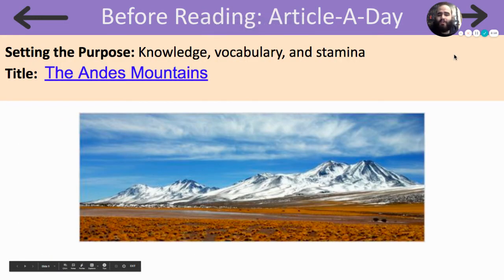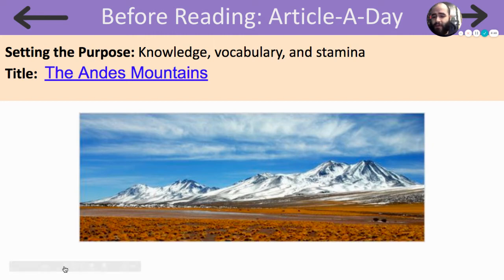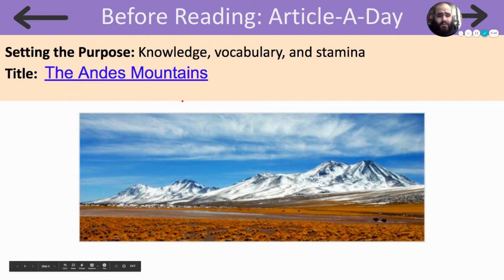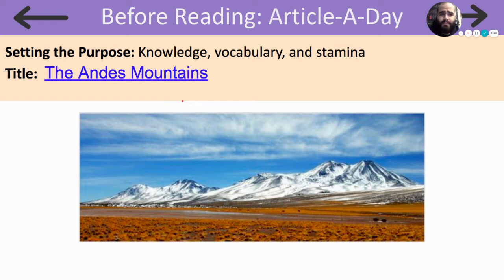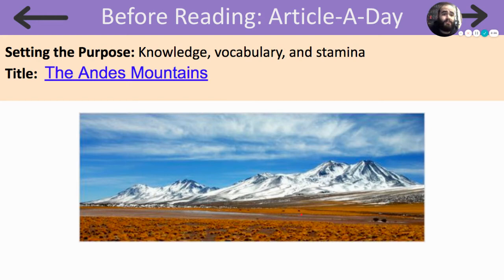Now let's get into our article today. Today's article is titled The Andes Mountains. Take a look at the picture — what do you see, what do you notice? I noticed that these mountains have a lot of snow on them, but they also seem to be in a place like the desert, sort of like we read about before. Let's get started.